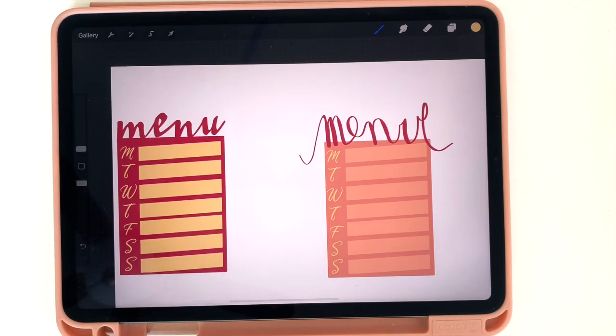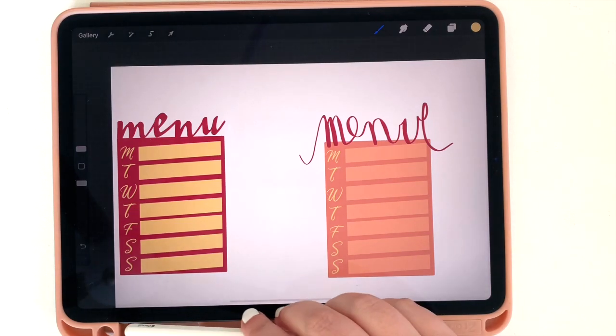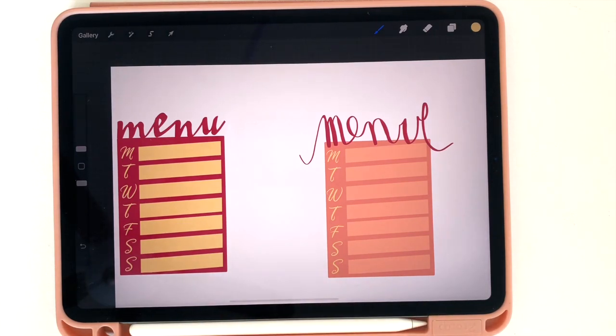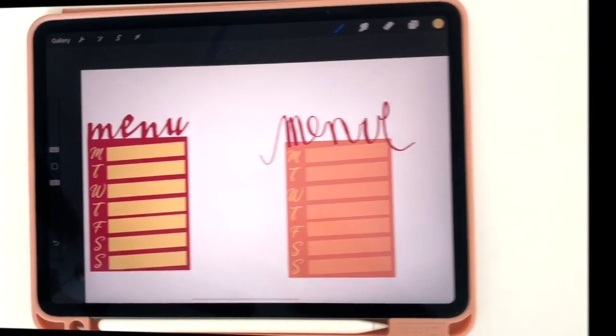Today I'm going to show you how to use layers on Procreate to make weekly stickers just like these. So let me show you what I mean by layers.